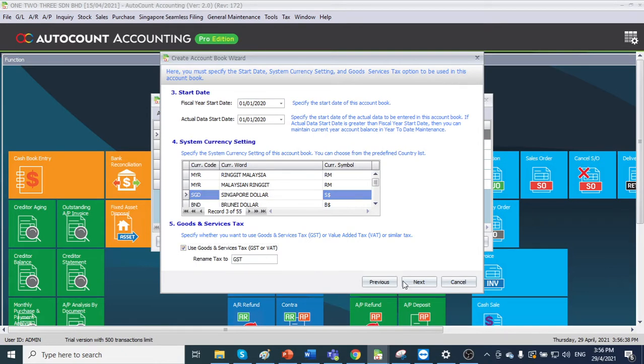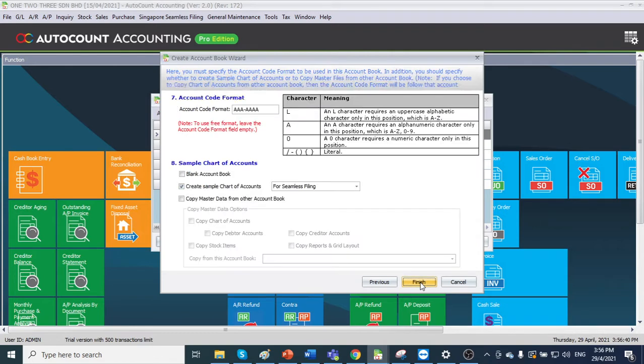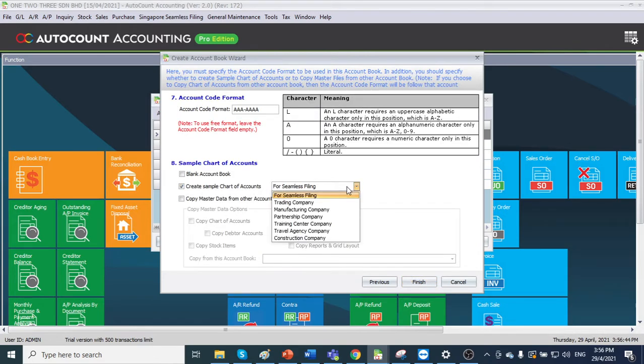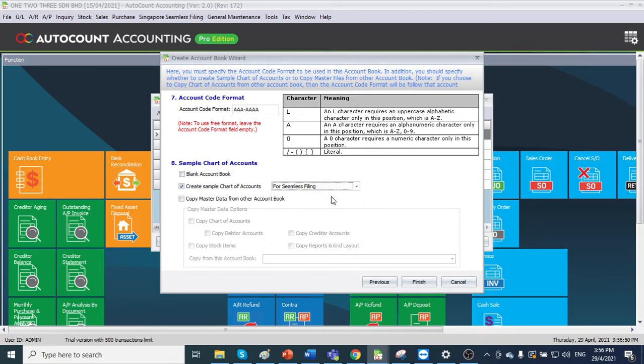Click next. Click next. We can create this sample chart of account for seamless filing. We can also select other sample charts of account as well, but this one for seamless filing has the default chart of account for pre-mapping. So we click finish.